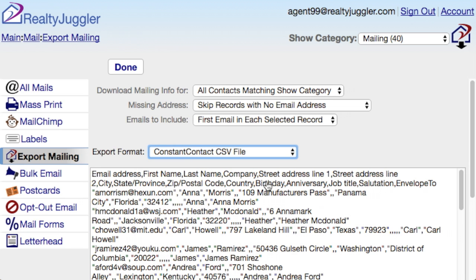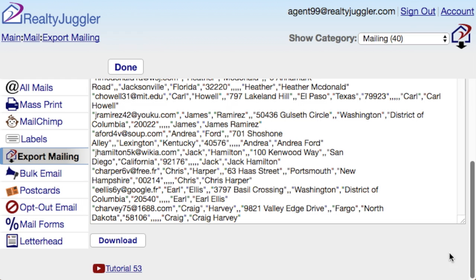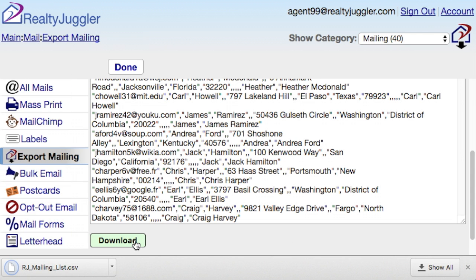The large text field below shows the data that will be exported. It includes Email Address, Name, Mailing Address, City, State, and Postal Code. I'll scroll down to the bottom of the screen and then click on the Download button to download my mailing list. This exported file is called RJ Mailing List.